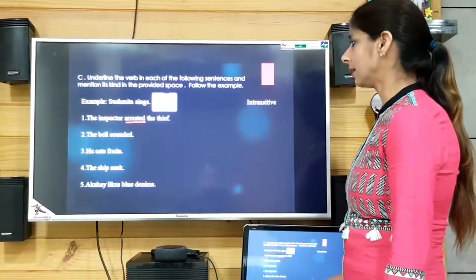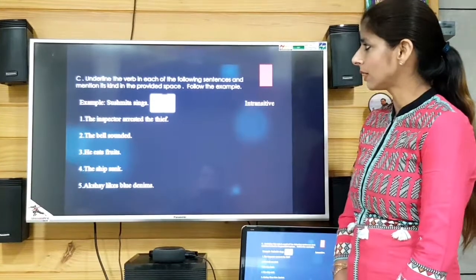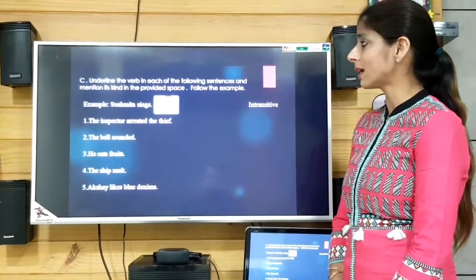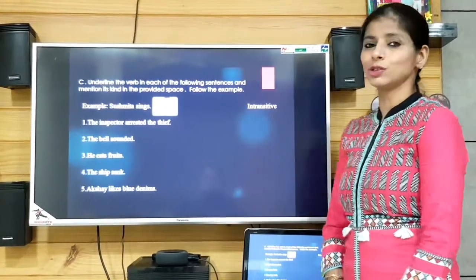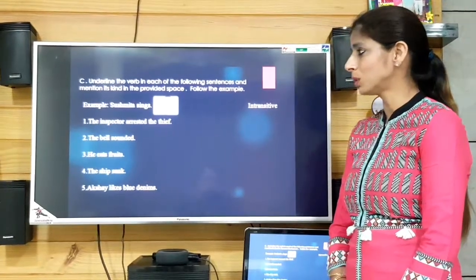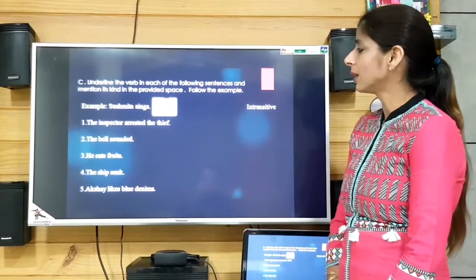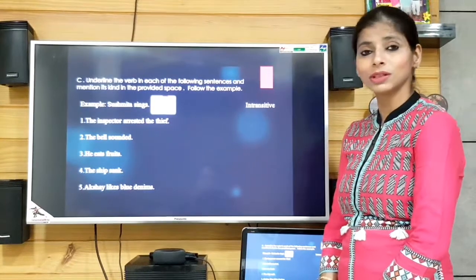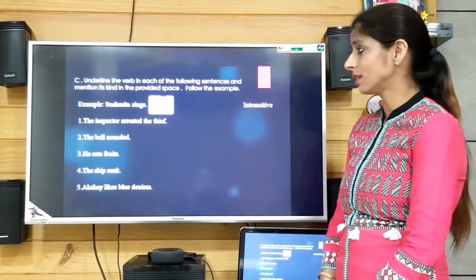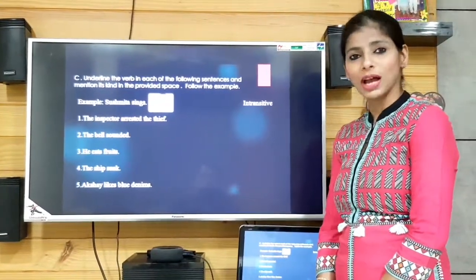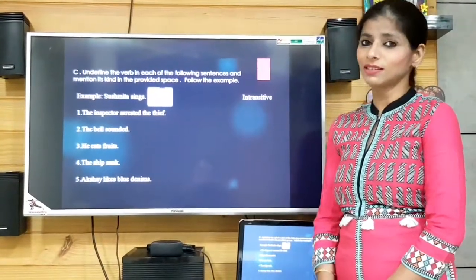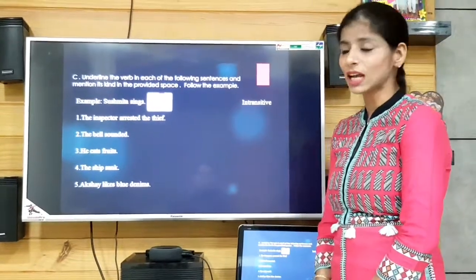Now exercise C: underline the verb in each sentence and mention whether it is transitive or intransitive. The example is 'Sushmita sings.' There is no object of the verb, so this kind of verb is intransitive. That is why it is written intransitive.